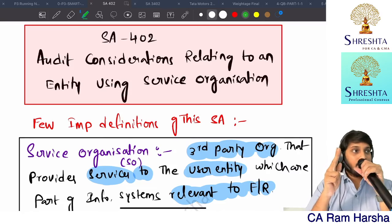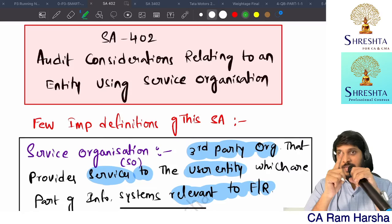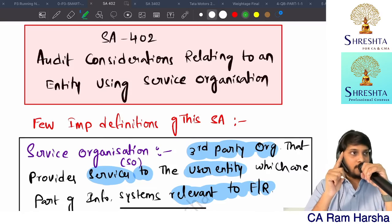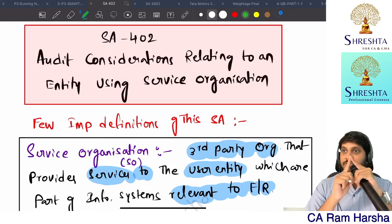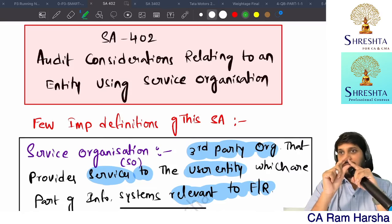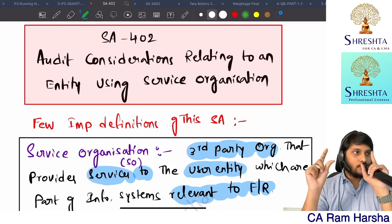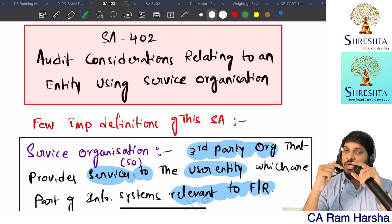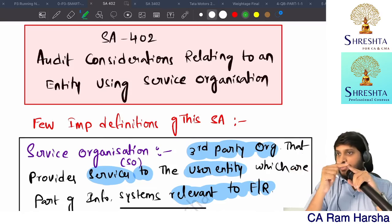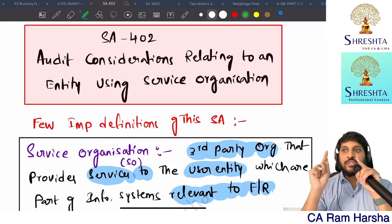These reports are two types, called SOC reports - Systems and Organizational Controls audit reports. SOC is very popular worldwide. There are SOC report Type 1 and SOC report Type 2.